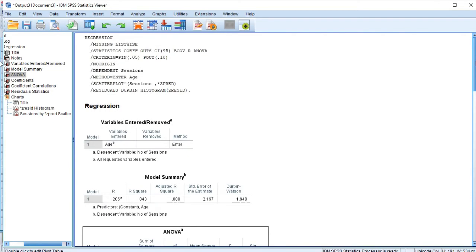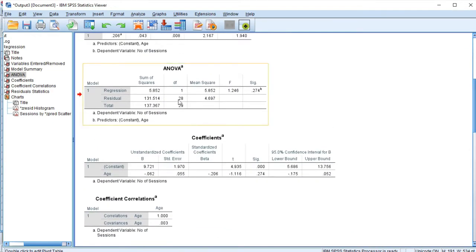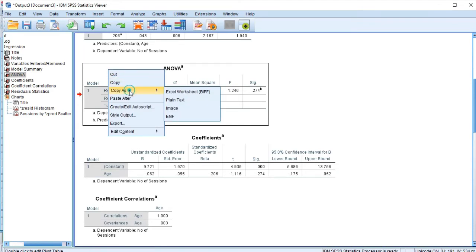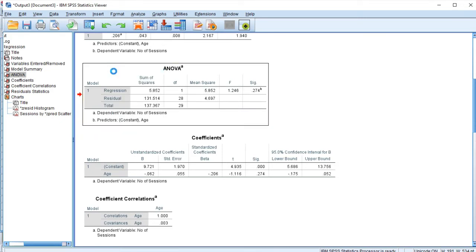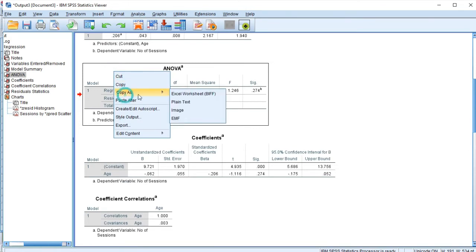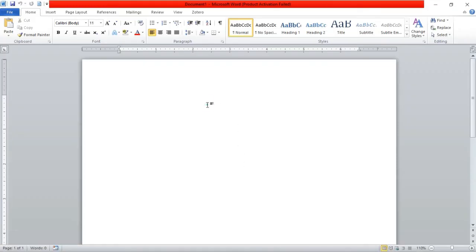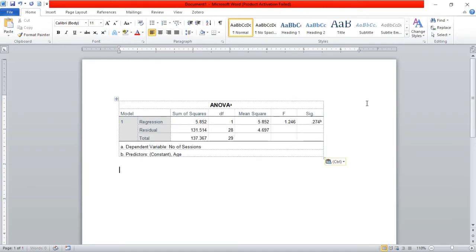Let's see how to copy and paste results to a Word document. Click on the table you want to copy, then right-click and go to Copy As — then choose Copy As Image. If you have an older version of SPSS you may see Copy Special, which is the same thing. Open your Word document, and paste it. The ANOVA table has now pasted into my Word document.